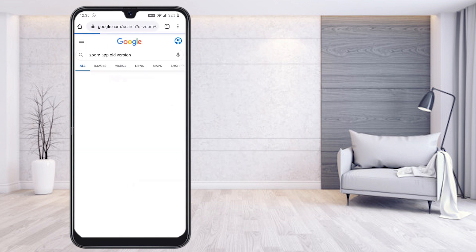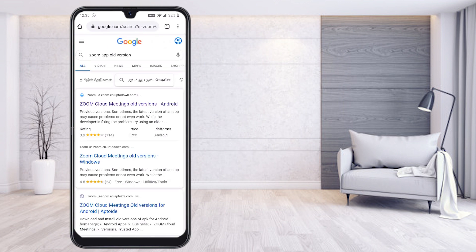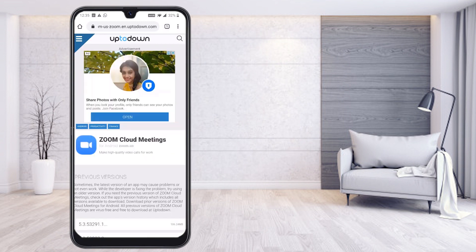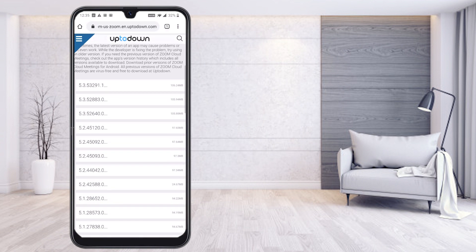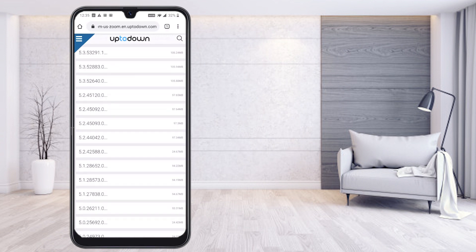You will see the Zoom app old version results. Select the option for Zoom on iPhone or Android and press it. It will direct you to a page with different versions of the Zoom application available to download.